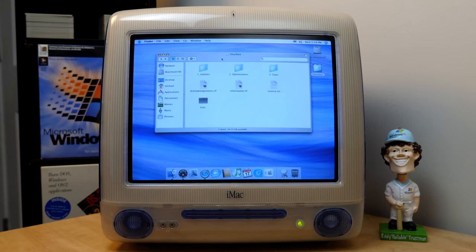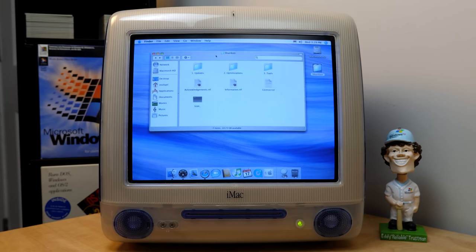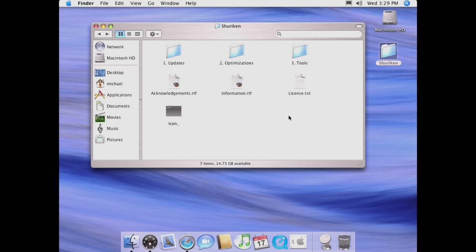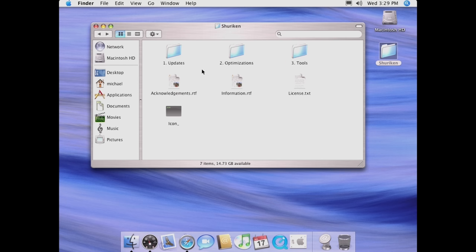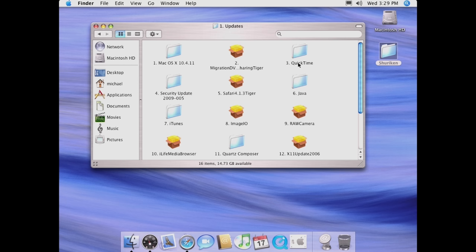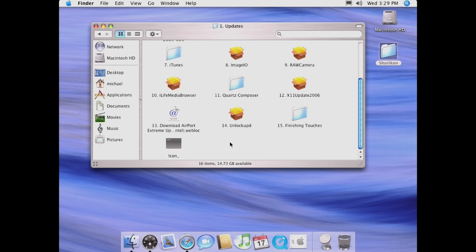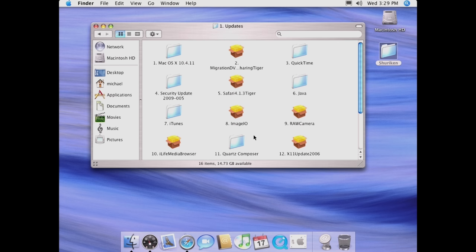So when you download it — I'll have the link down below — it's hosted on Macintosh Garden and it comes in a zip file. When you extract it, you've got three folders: updates, optimizations, and tools. Off-camera I already went ahead and installed these updates. These are just various Apple updates — most of these are official, there is one unofficial third-party package, but most are directly from Apple. You even have macOS 10.4.11, which I already had installed. This is an iMac G3 with a 450 MHz G3, 512 MB of RAM, running 10.4.11.